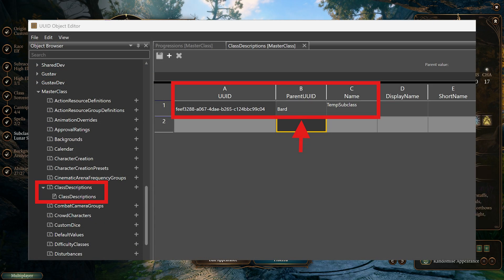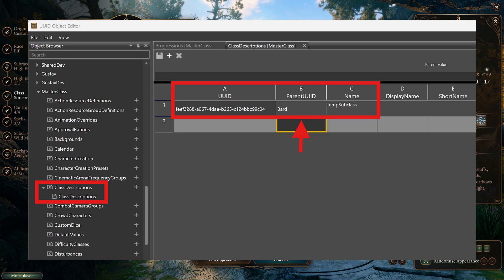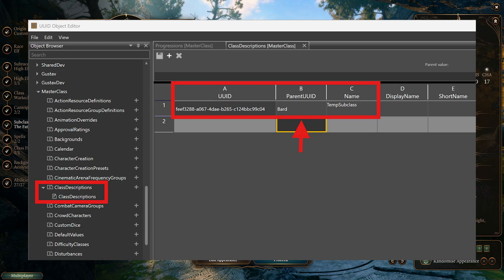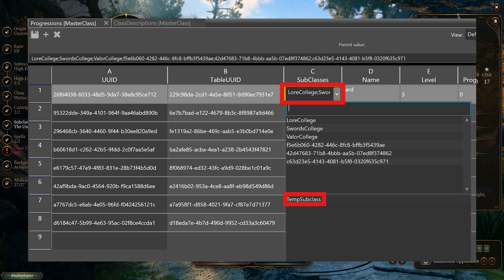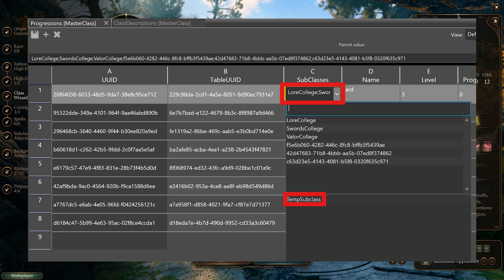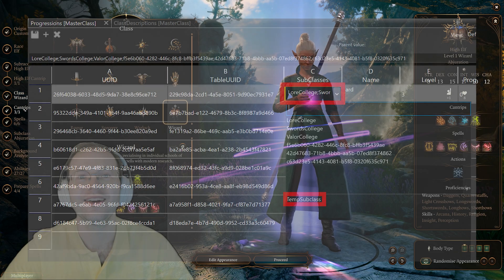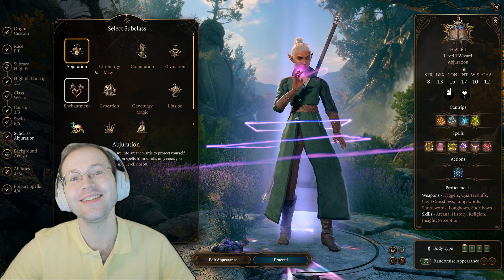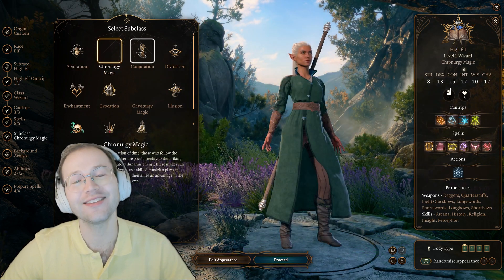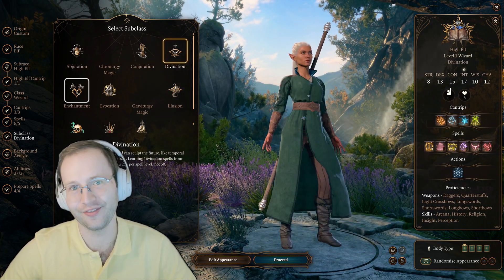For folks who want to do what I did: I ultimately created a class descriptions file, made a name placeholder for each line, and then put the UUID for the subclass into this file. I was then able to open up the progressions file and load those into the subclasses added field. I then deleted the class descriptions file and its entries to avoid any conflicts.